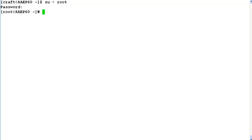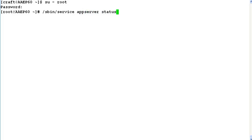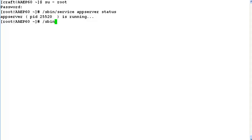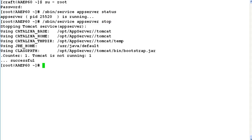First of all, we have to check the status of app server service running on this system by issuing command /sbin/service appserver status. The output shows that this service is running on the system. Let's try to stop this by issuing command /sbin/service appserver stop. This command will stop the app server service running on this system.